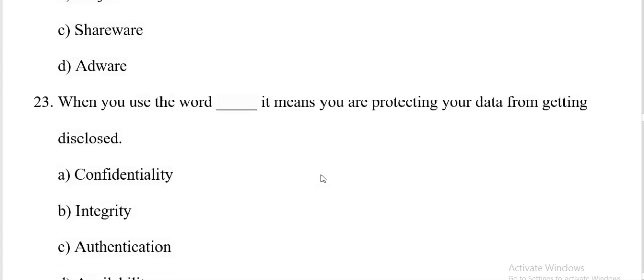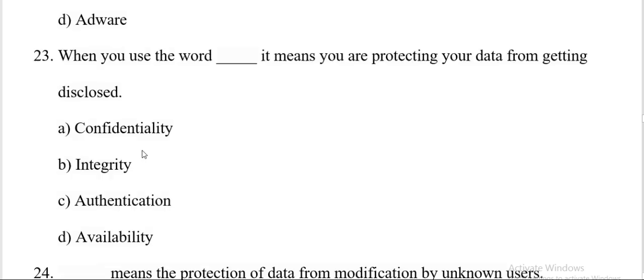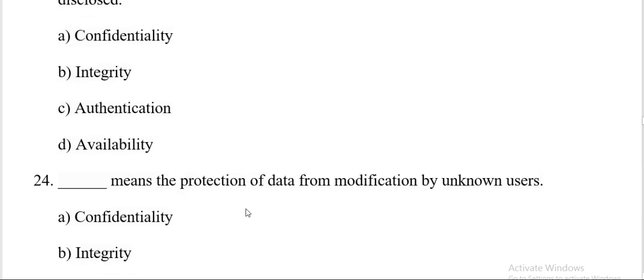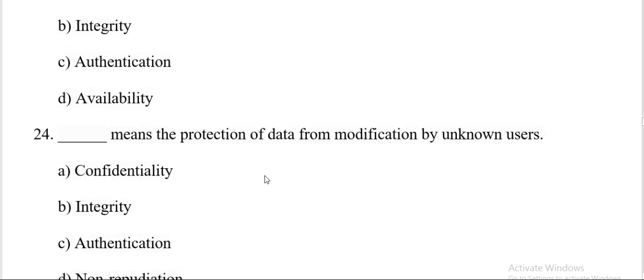When you use the word dash, it means you are protecting your data from getting disclosed. Options are confidentiality, integrity, authentication, availability. And the correct answer is A, confidentiality. When you use the word confidentiality, it means you are protecting your data from getting disclosed.